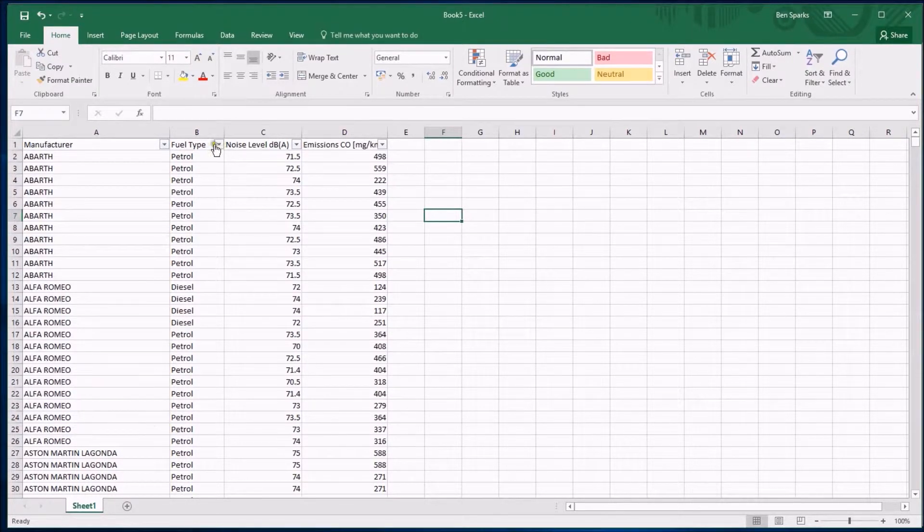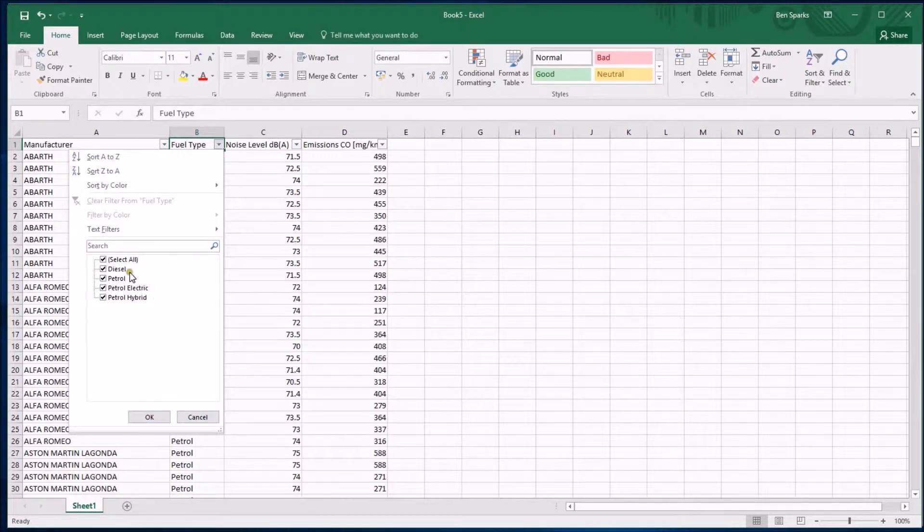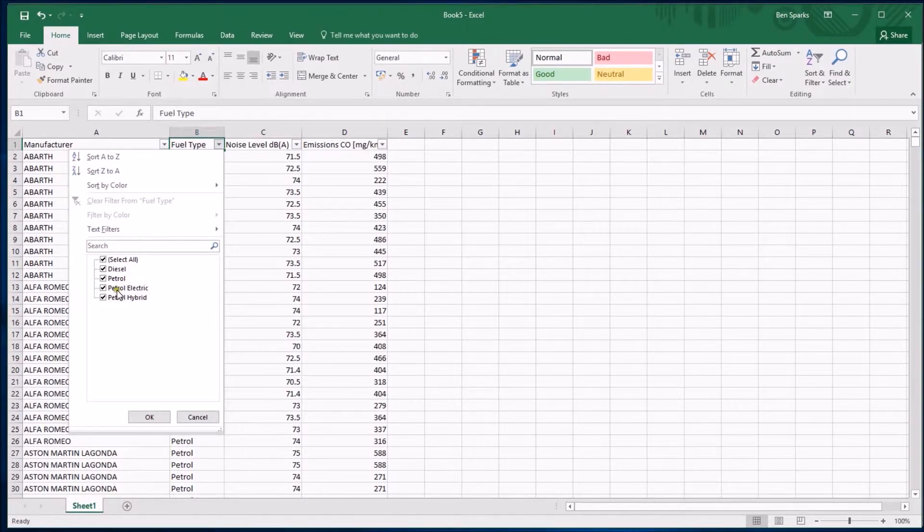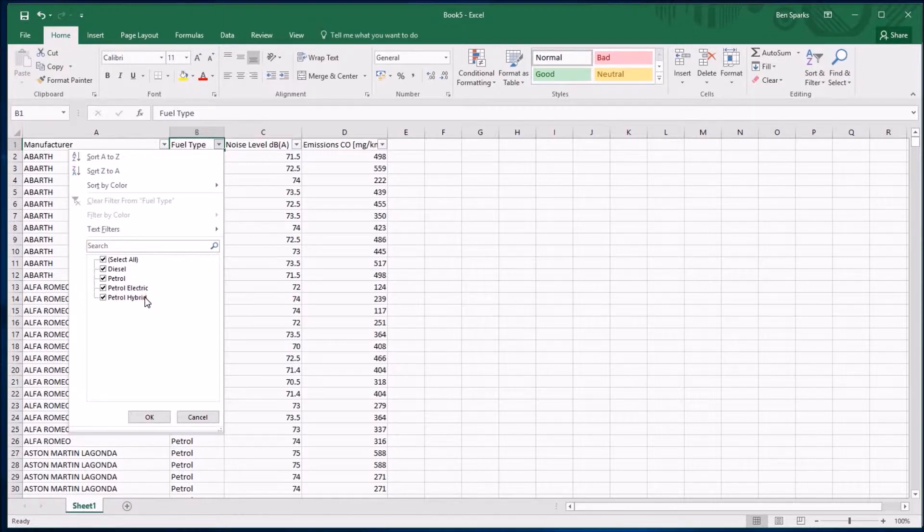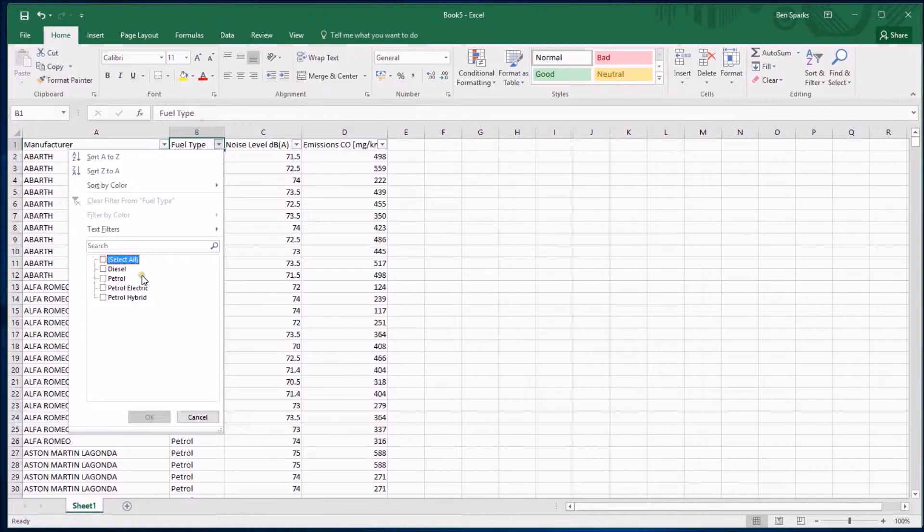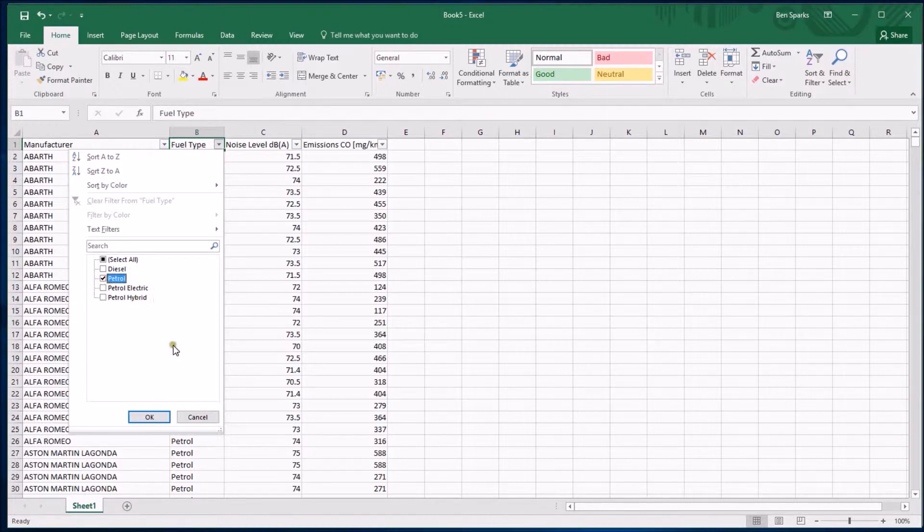If I click on the fuel type, which is the one I'm beginning to care about, I can see these are the four fuel types I've got: diesel, petrol, petrol-electric, and petrol-hybrid. All I want to work with is the petrol. If I click on select all or untick that, nothing gets selected. I just care about the petrol, so I'm just going to tick the petrol.